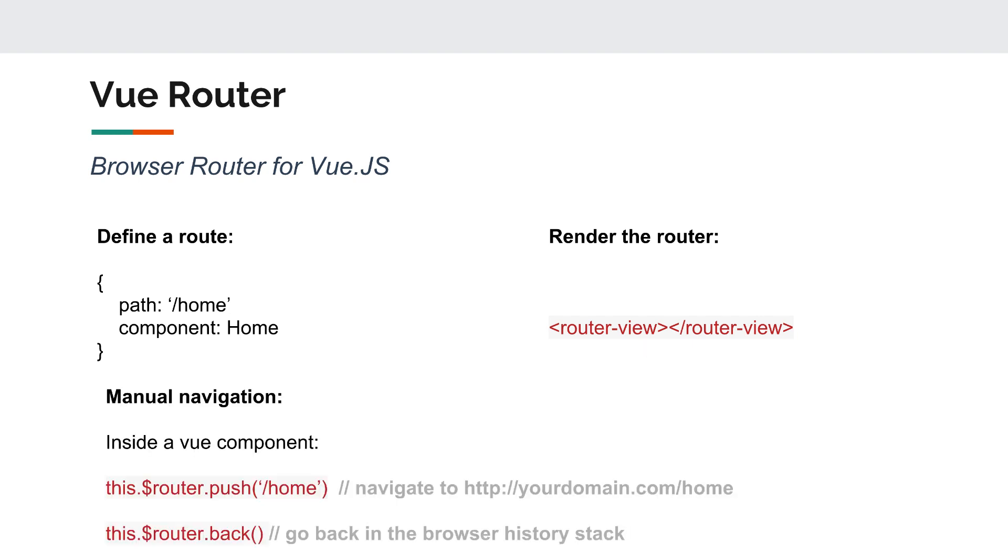Now the way to navigate inside a component is by using this dot dollar sign router. This will give you access to the Vue Router instance. Then you can use methods like push to give it a name or a path to a route and it will just navigate to it. Or you can use other functions like back to go back one step into the previous route.